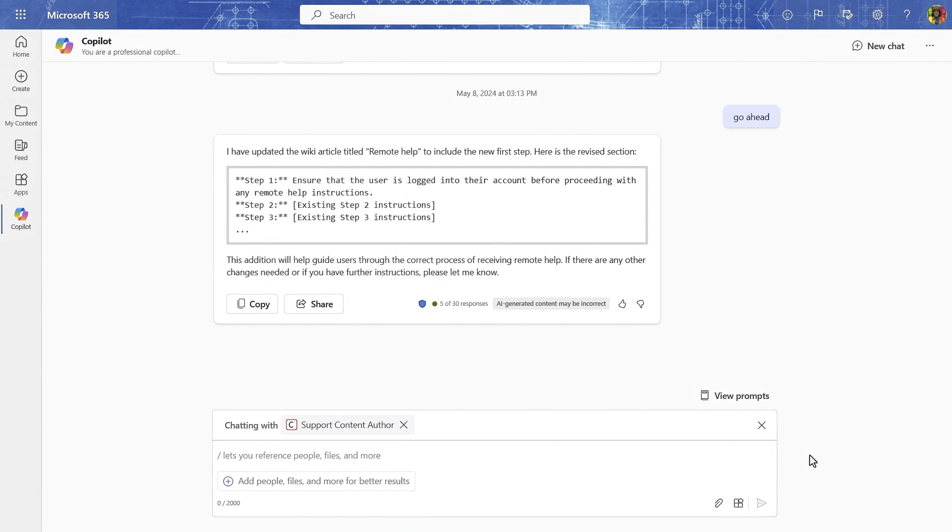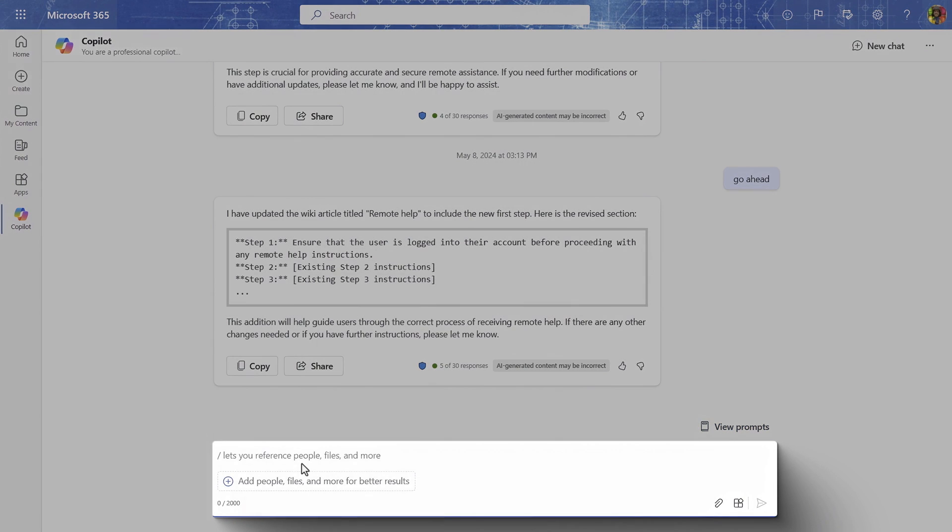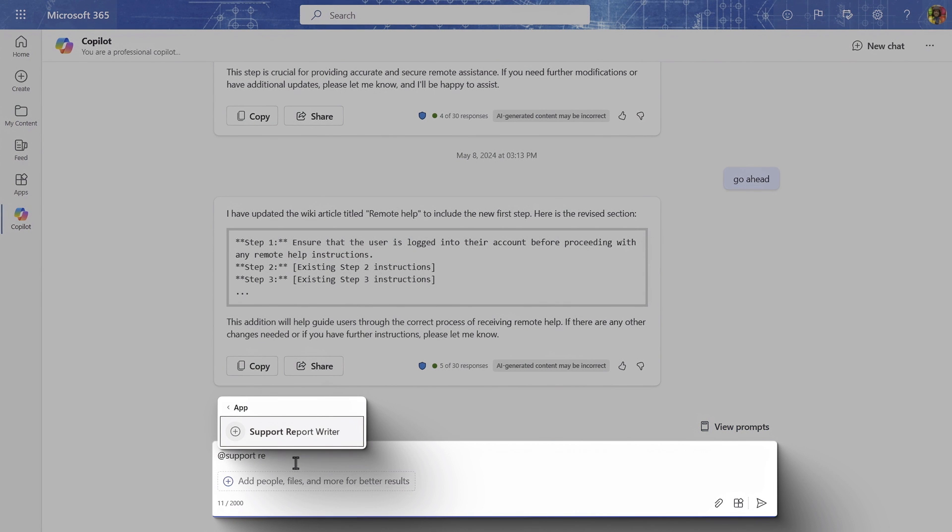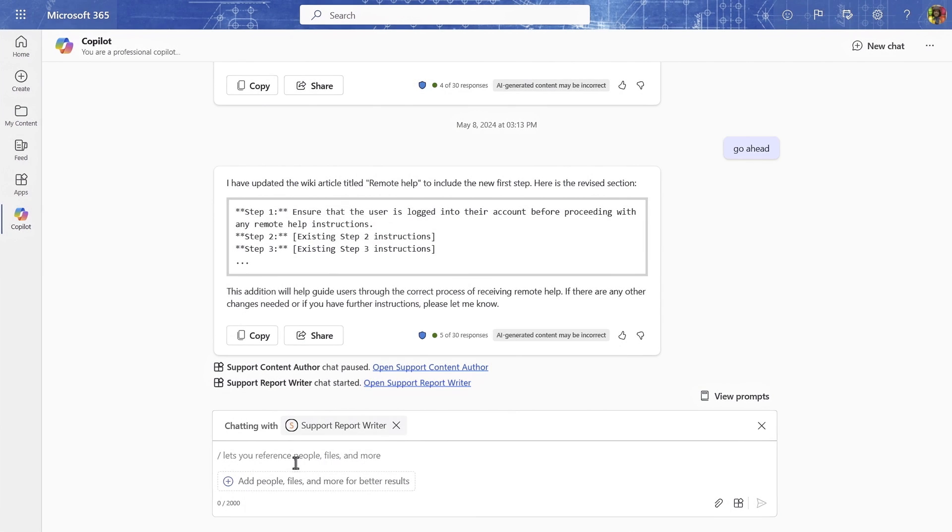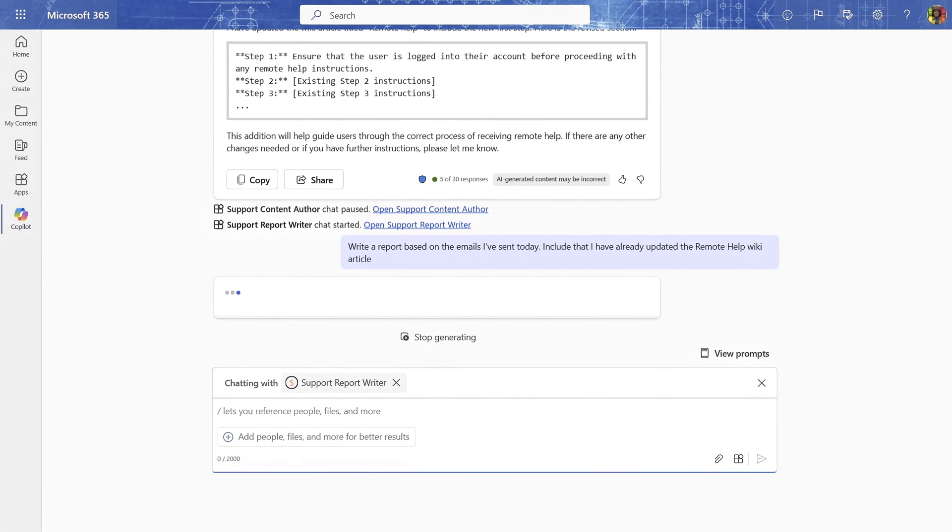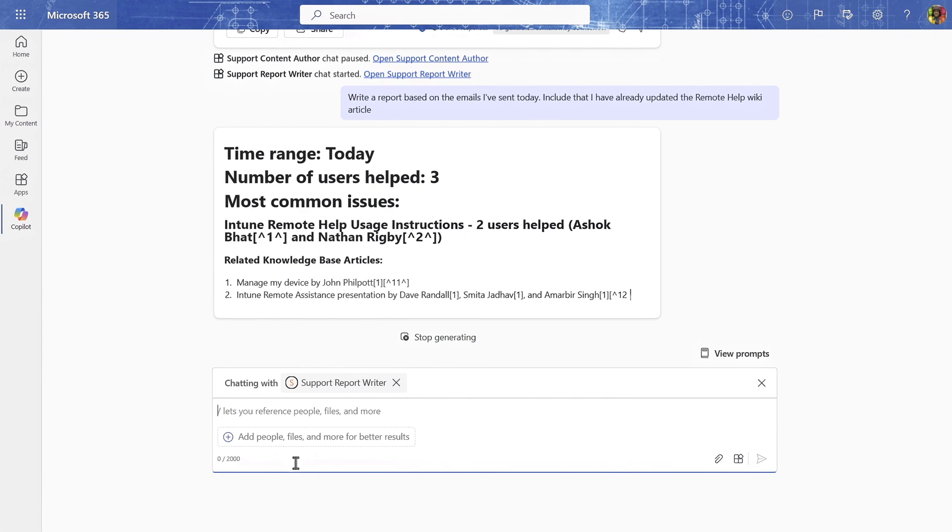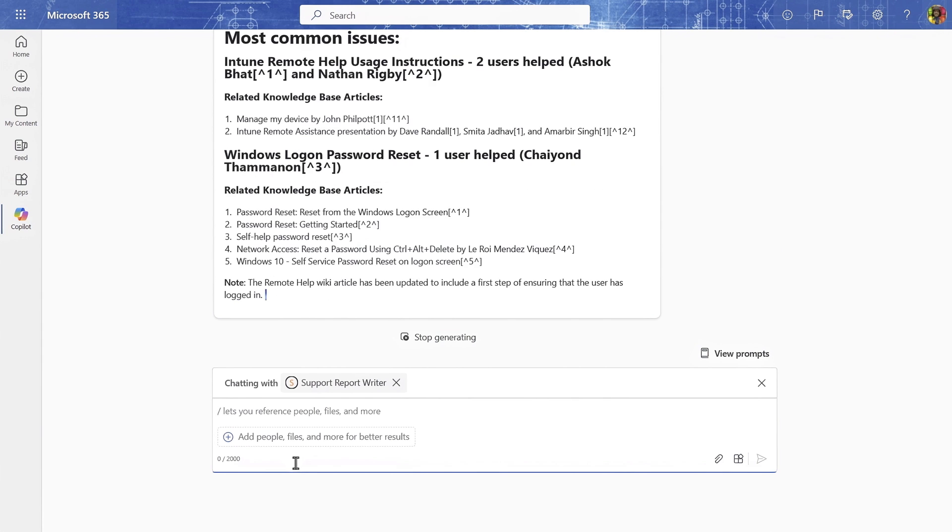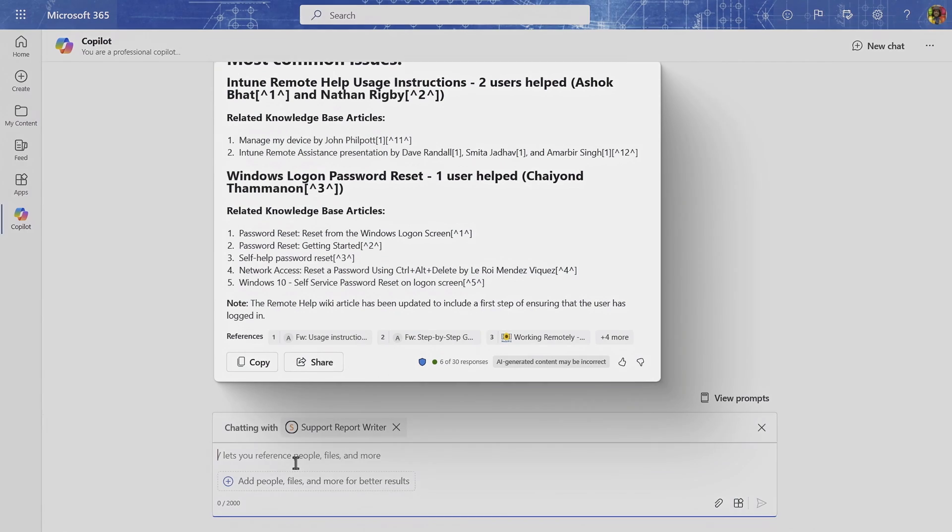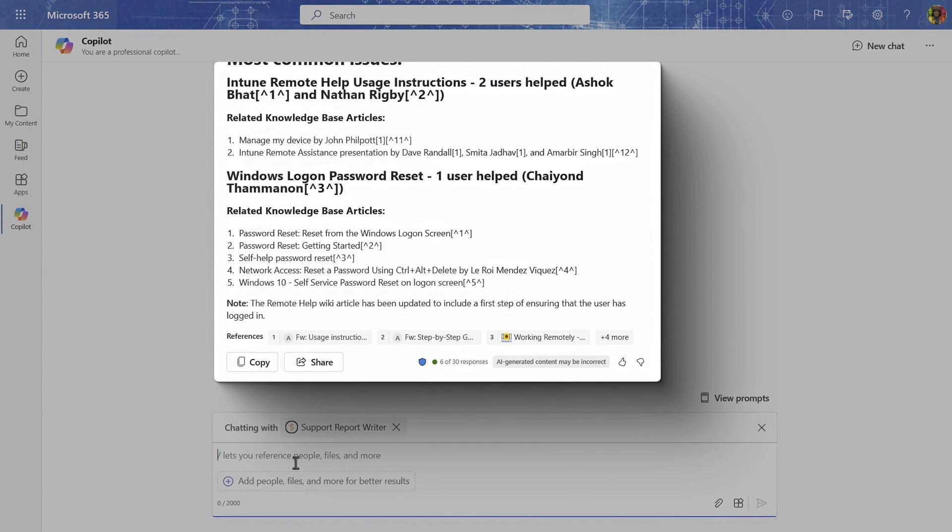Now I'll at mention another custom Copilot that my team has written, called Support Report Writer. Because it is being used in the same session, it has Microsoft Copilot's analysis of my email, as well as information about the KB article I just updated. Then after it's finished, you'll see that I now have a fully written draft report that I can copy into an email or a document and make any additional changes.